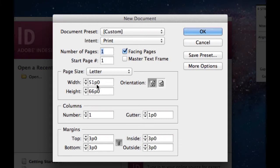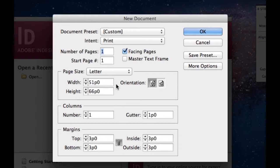Then you can do width and height. These are actually in picas instead of inches. In a different video I'll show you how to transfer the units and increments from picas to inches.